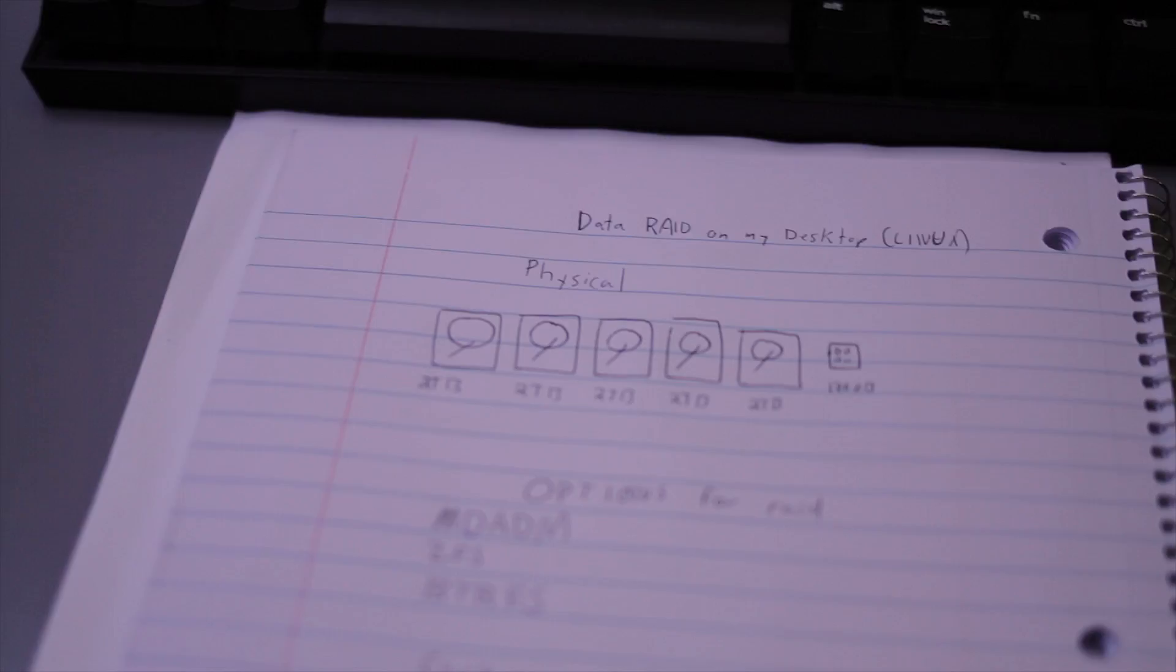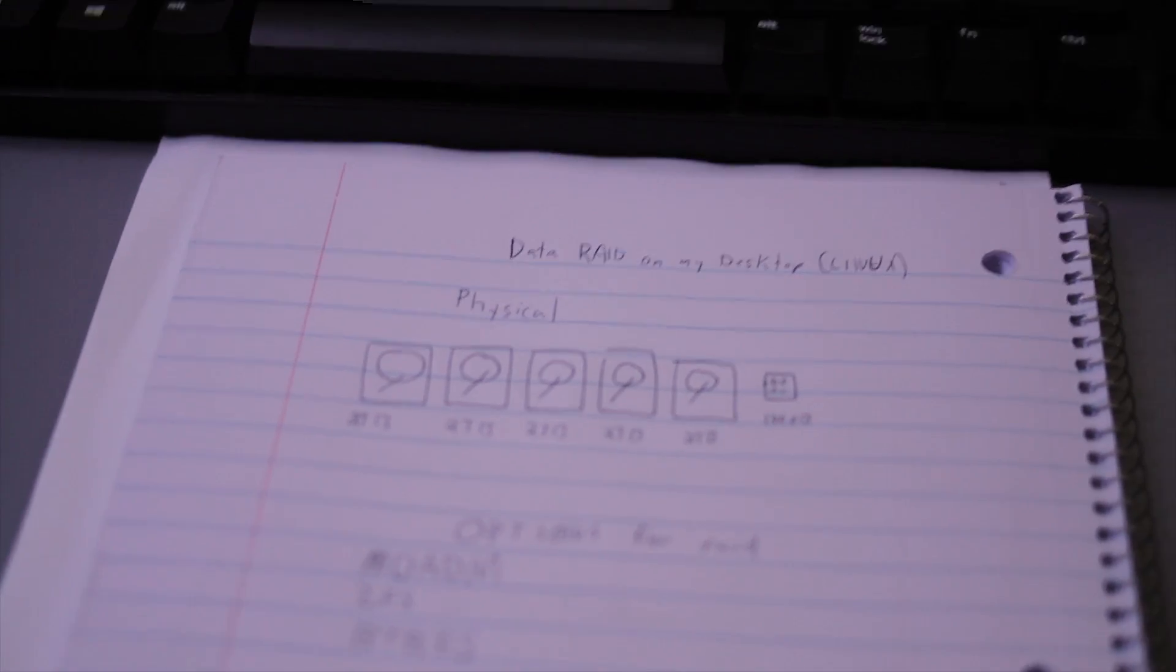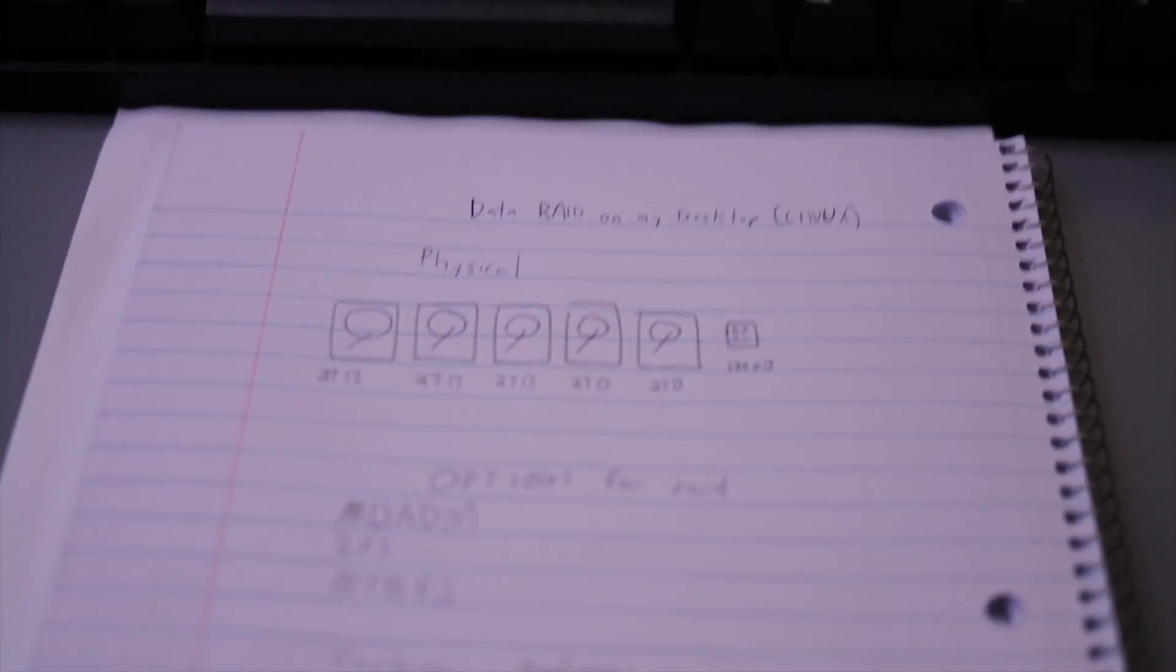So let's take a look at my storage solution. This here is my desktop in my dorm. It's running Fedora 28 and I have five hard drives and an SSD I want to make a pool out of.